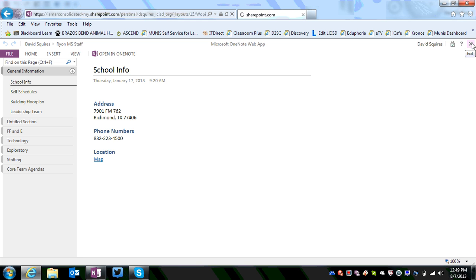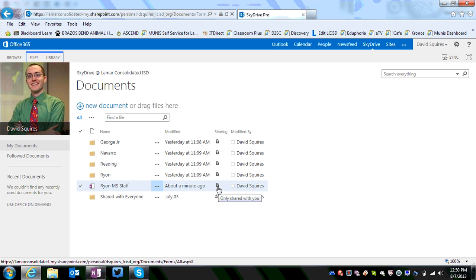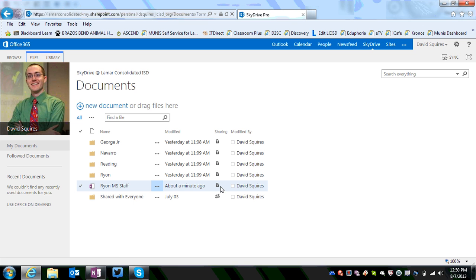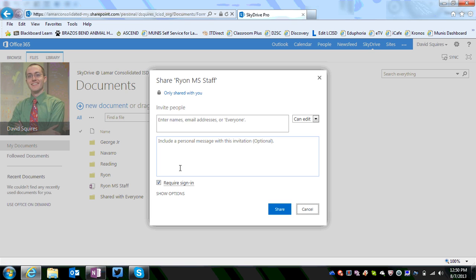So you go ahead and click the X here to exit back out of that. And now to share this notebook, all we're going to do is click on this little lock button. You can see underneath the sharing column here, the little lock button means it's only shared with you. So to share it with people, you click on the lock and just choose invite people.